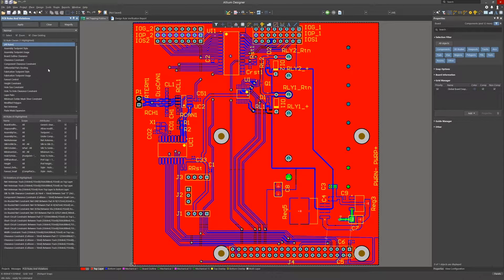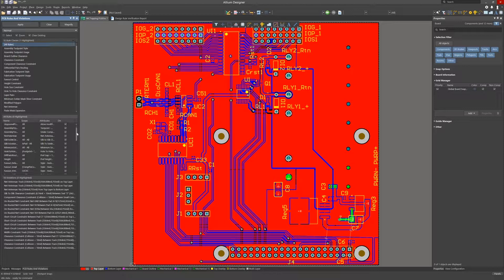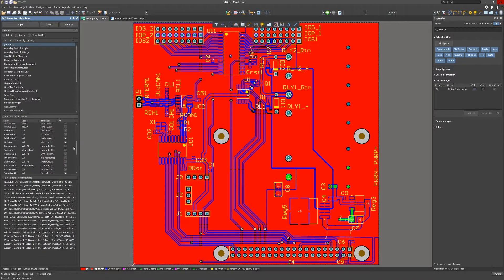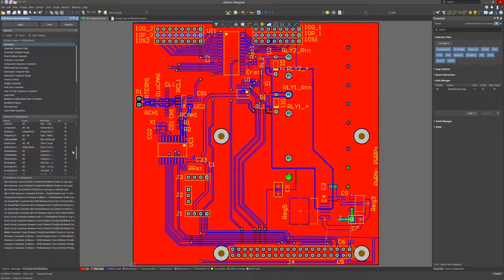My approach is to start with the more significant reported violations and proceed to the lower priority. Starting with the reported shorts and then ending up in this case looking at the silk to silk violation.